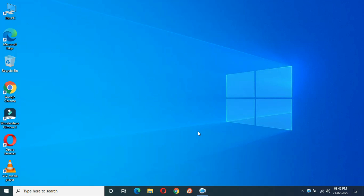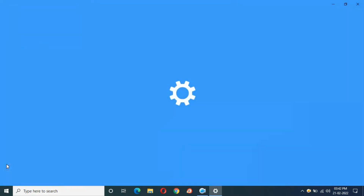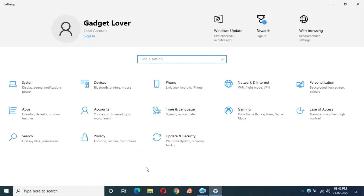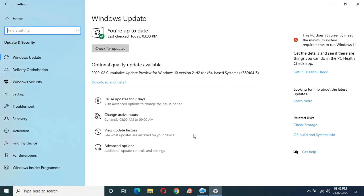Hey guys, welcome to my channel. We have a new optional quality update in Windows 10 for laptop and desktop. To update it, first go to Settings, then go to Update and Security.